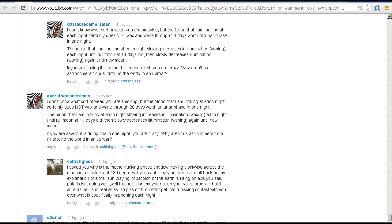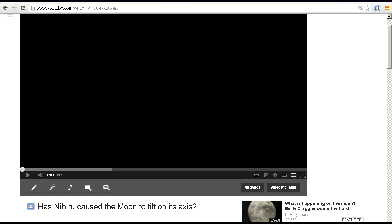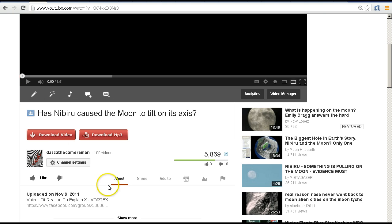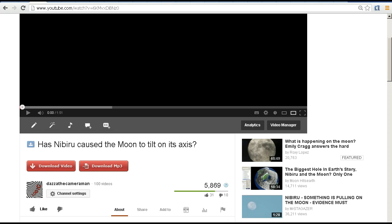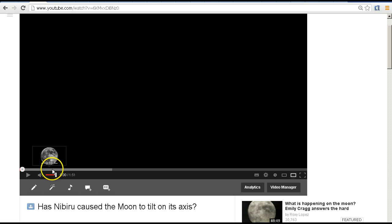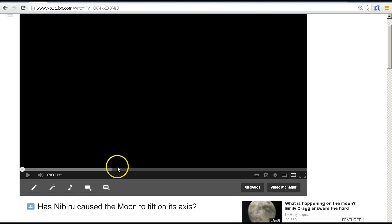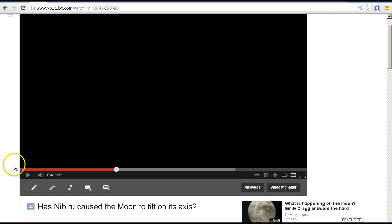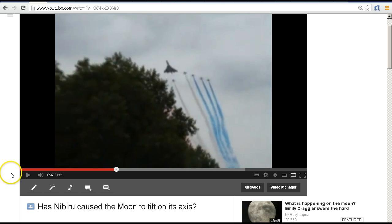I've already done a video about field rotation previously. I did this one quite a while back in November 2011, where some people were claiming that Nibiru Planet X had caused the moon to tilt on its axis. I'll put a link to this video in the description area, but I went into some detail explaining why the moon appears to rotate through the sky as it crosses our field of view.